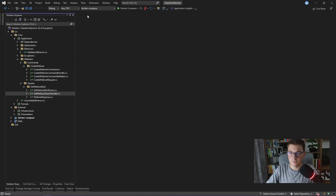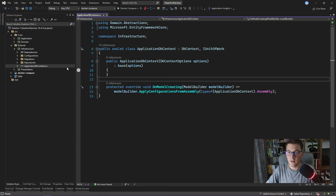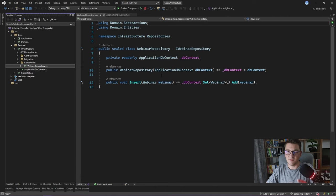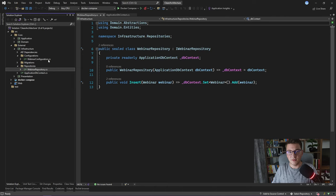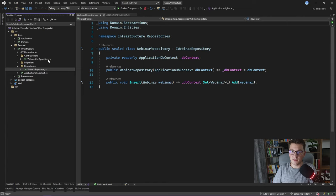In the infrastructure layer I have defined my DB context since I am using Entity Framework for database access. You will also find the repository implementation, which in this case is very simple because we only have one single method for inserting a webinar. Then there is a folder for database migrations and the entity configuration for Entity Framework. If on the query side I need to read data from a replica database, the implementation details for talking to that database would also reside inside the infrastructure layer. It is also very common to see the infrastructure layer split into two: a persistence layer handling database access, and an infrastructure layer handling other external systems like email notifications, message queues, and storage services.